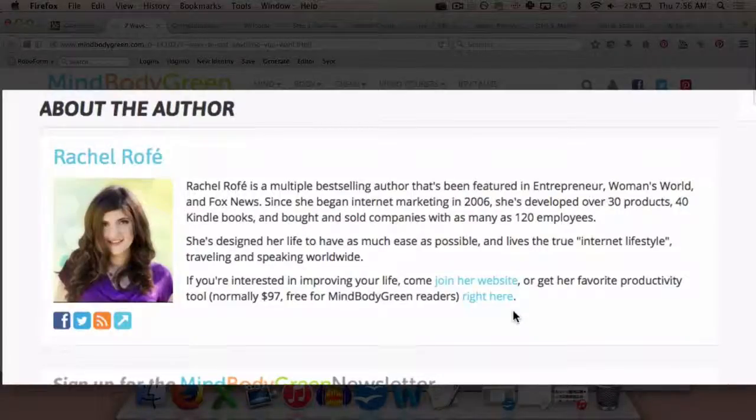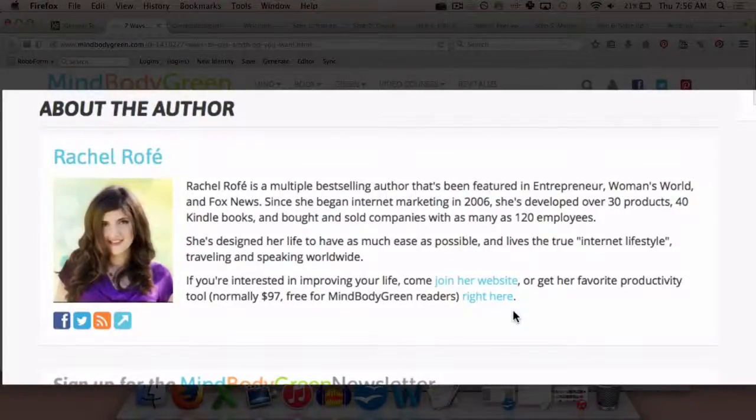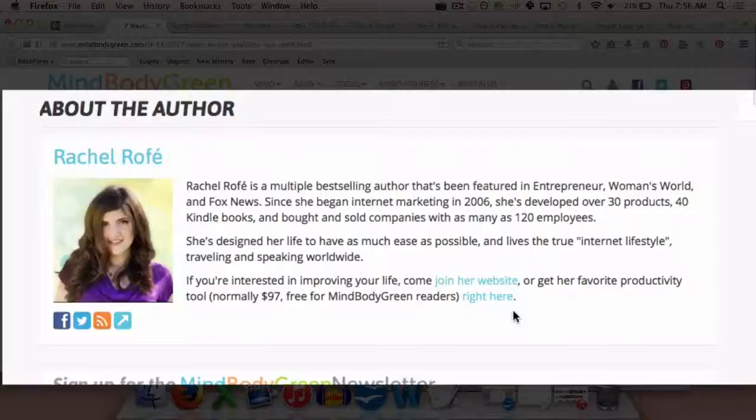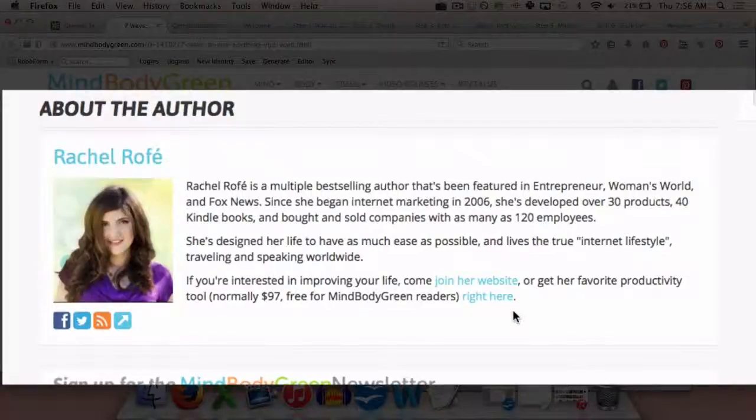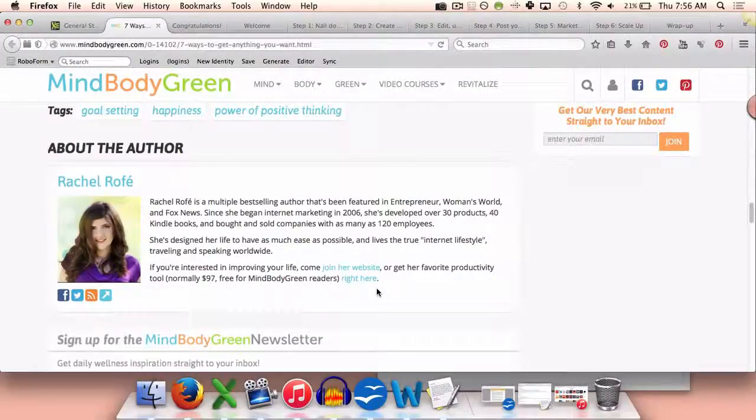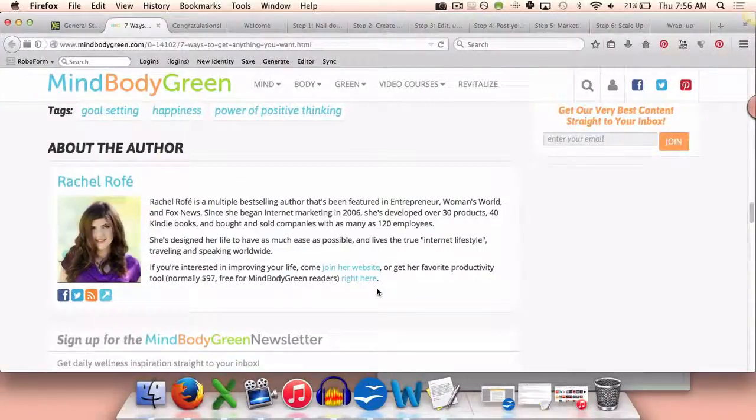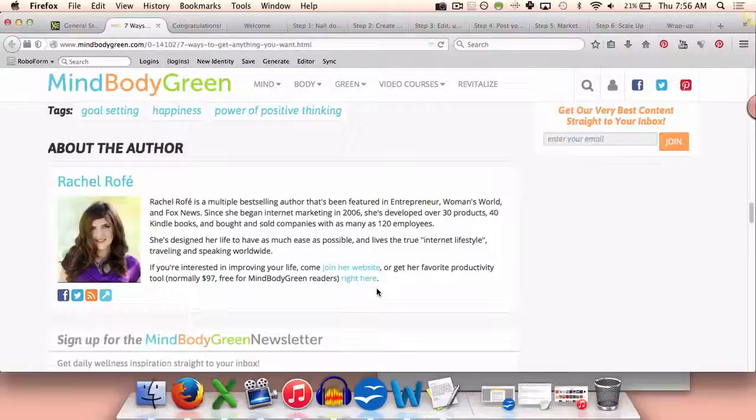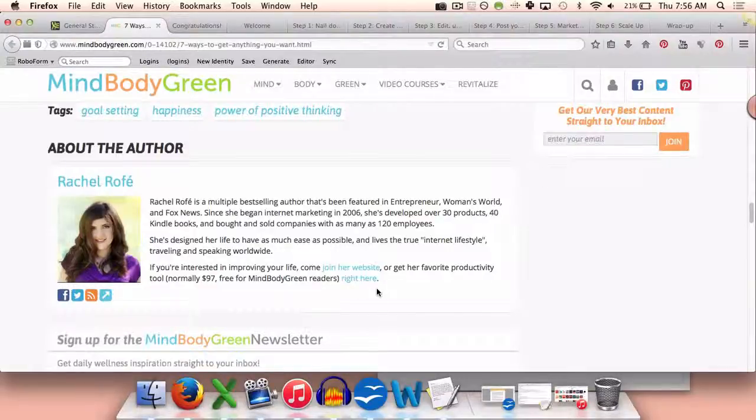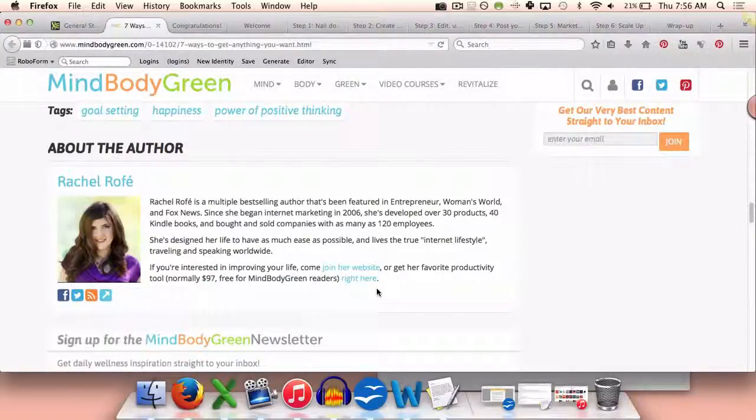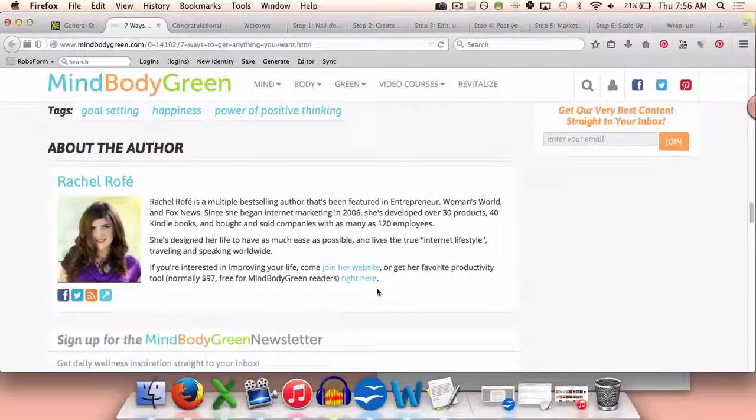So I ended up getting hundreds of people to sign up for my list as well. So that one podcast got thousands of downloads, it got thousands of likes on MindBodyGreen, and then it got hundreds of subscribers. And all of this is possible for really anybody with the power of podcasting.